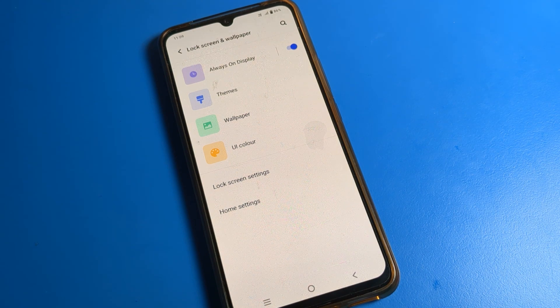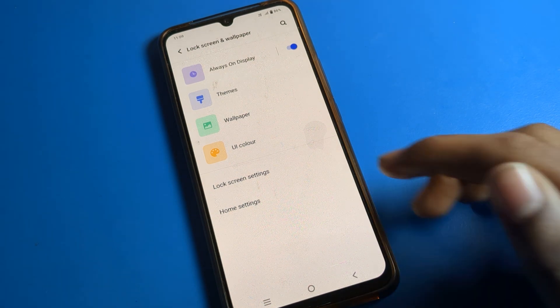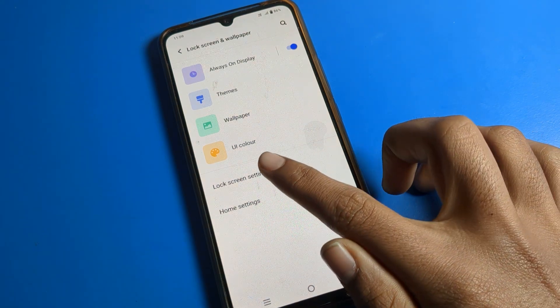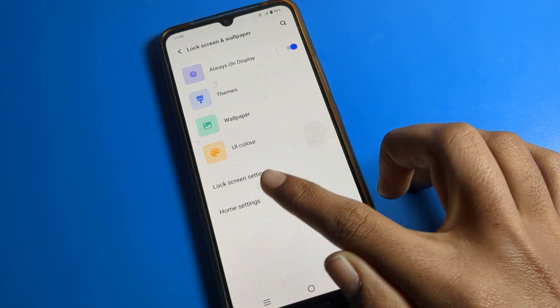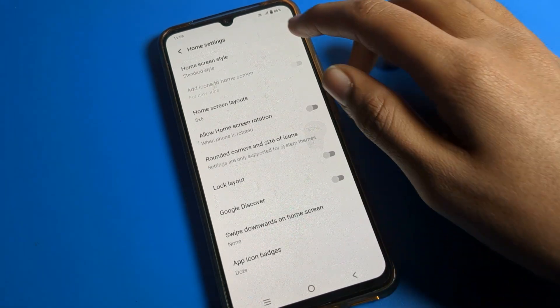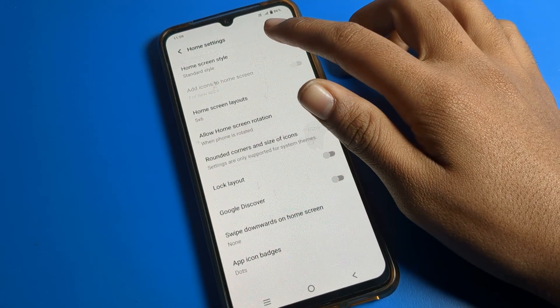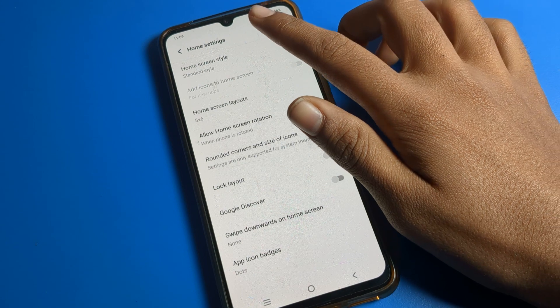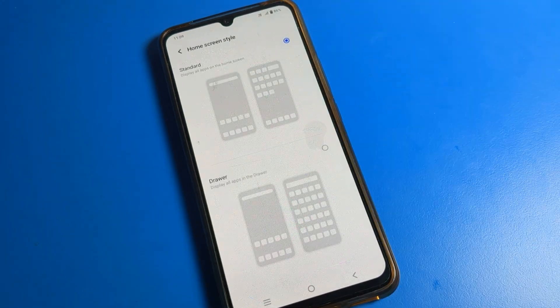If you want to change your phone wallpaper or phone theme, you can change it from here. Press and click on home screen setting. As you can see, there is a home screen style option — click on home screen style.